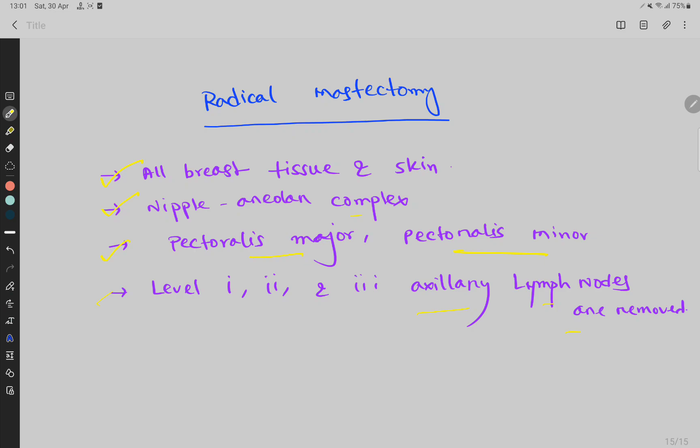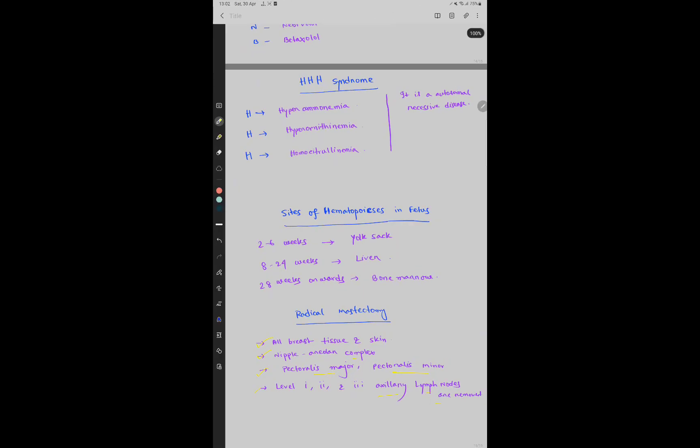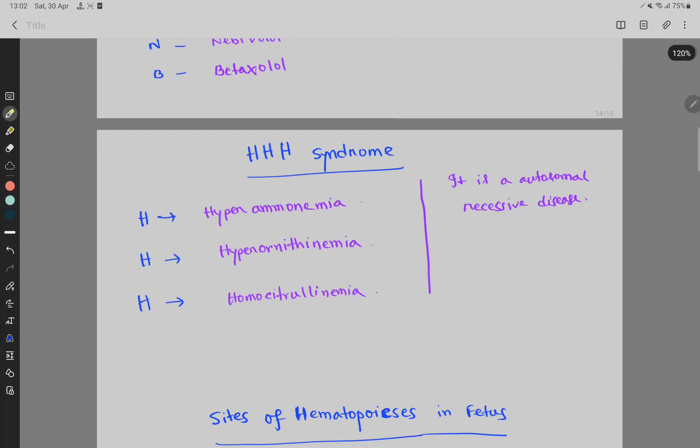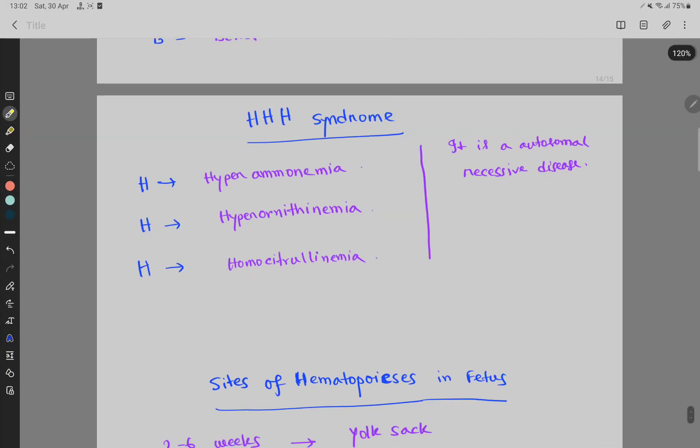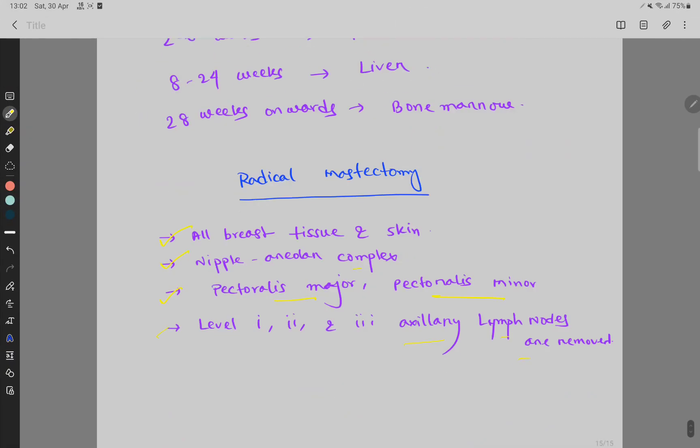In Radical Mastectomy, all breast tissue and skin, nipple and areolar complex, pectoralis major and pectoralis minor muscles, and level 1, 2, and 3 axillary lymph nodes are removed.